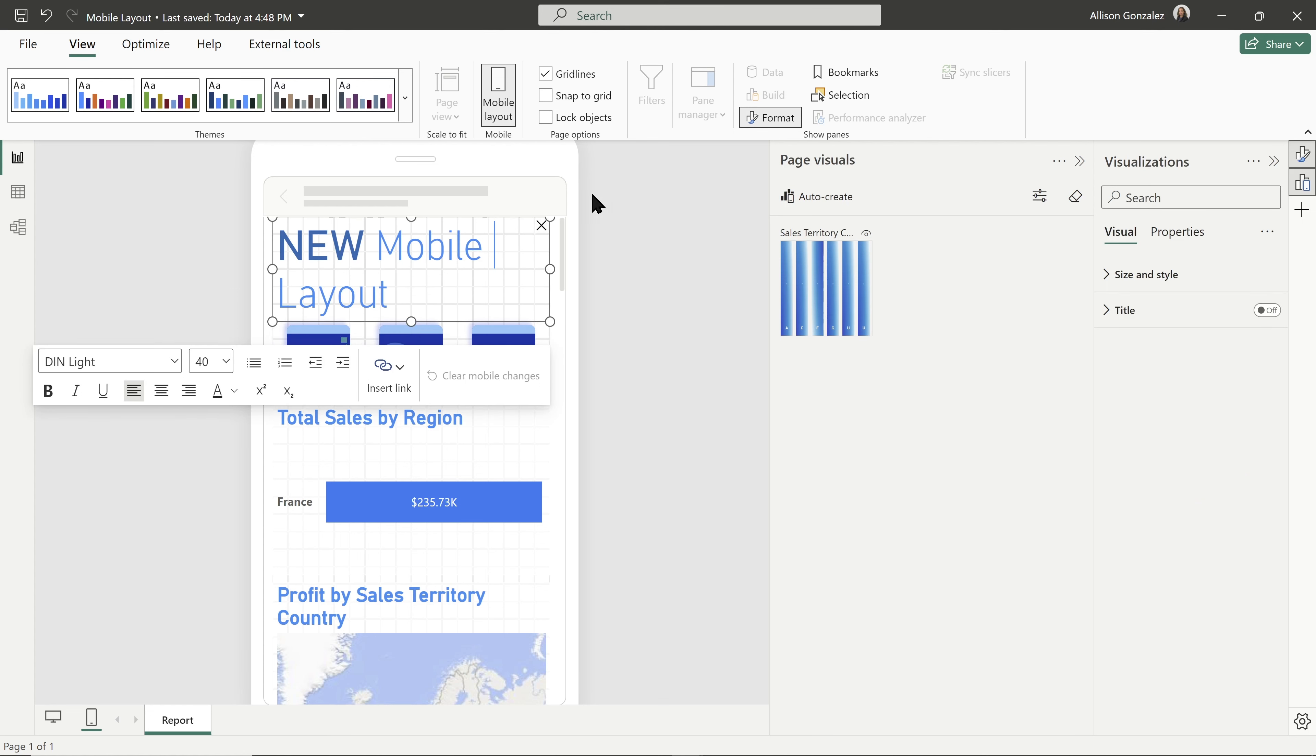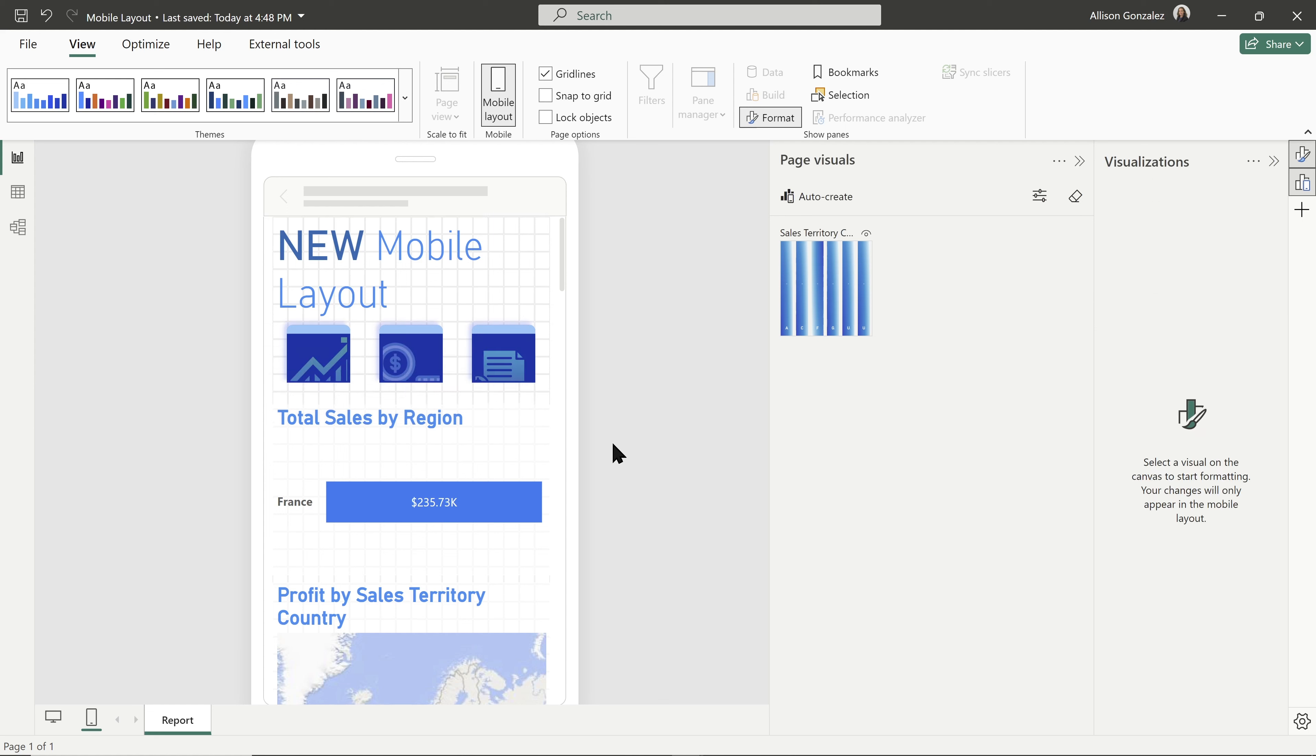But now with this auto create option, it makes it so much easier, so much less tedious to make these mobile layouts. So if you are using the Power BI app, you're viewing these reports on the go, you don't like having to rotate your screen around to see that or zooming in constantly and it not being a great experience.